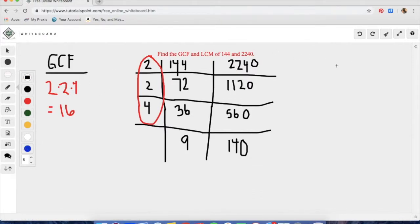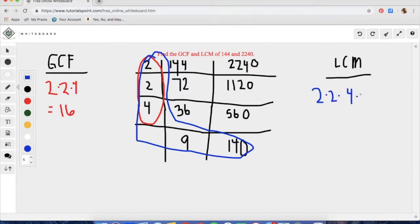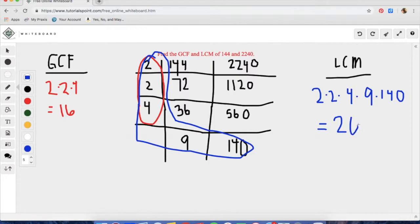Using the boot shape again, we are going to find the least common multiple. The least common multiple is going to be a lot bigger than the greatest common factor in this case because we still have 140 at the bottom. We do 2 times 2 times 4 times 9 times 140. This problem is a little bit longer and will always be a little longer than the greatest common factor. When we multiply all of these out, we get 20,160.